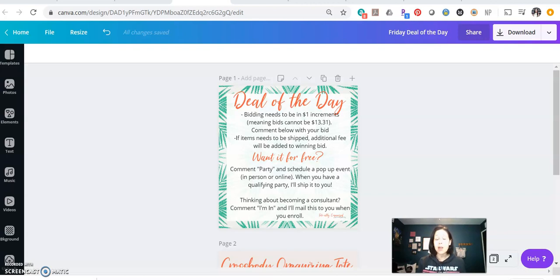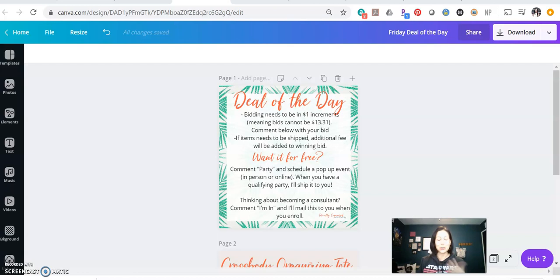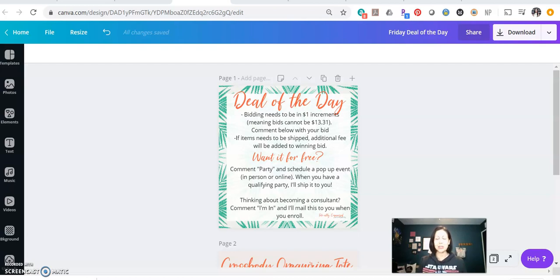If you've got old product or products from the last season and you're trying to figure out what to do with them, one thing that you can do in your closed customer group is to have like a deal of the day type auction.